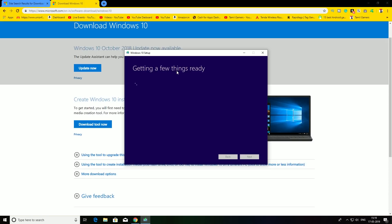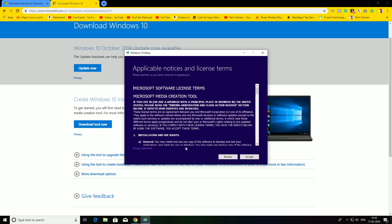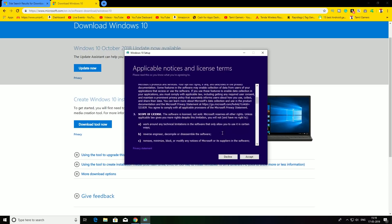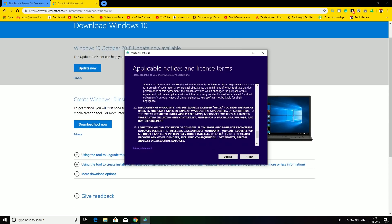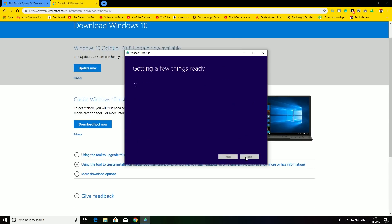You will get a few things ready. After the loading screen, you will be able to see a new agreement. You will accept it.